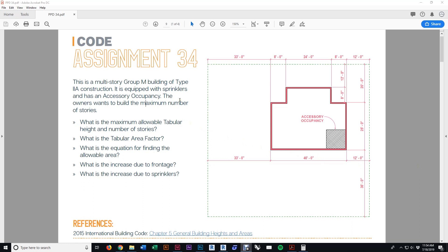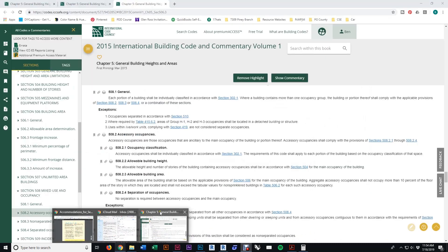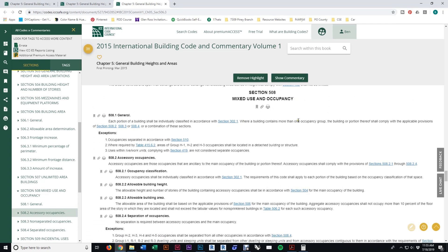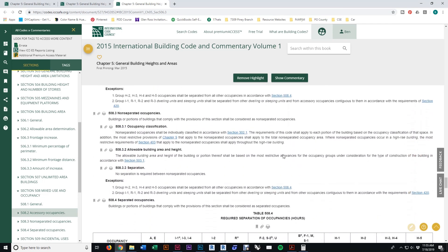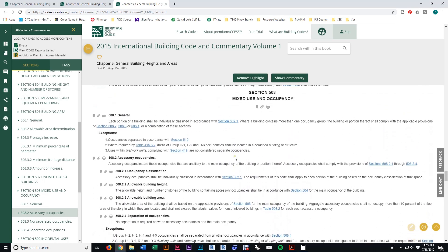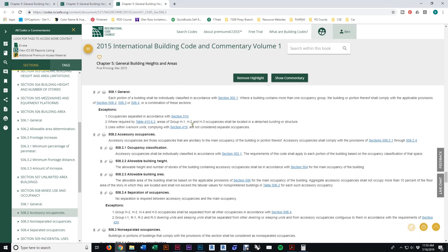One last thing: the assignment mentions an accessory occupancy shown on the plan, but it doesn't give dimensions or a group classification. The point is that if it's an accessory occupancy, you don't have to factor it into your calculation — just use the main occupancy of the building. Mixed use and occupancy is Section 508; Table 508.4 gives required separations. Section 508.2 covers accessory occupancies — they must be 10% max of floor area, for example. The key point is that for allowable height and area, you just use the main occupancy. An accessory occupancy does not count as mixed use for area calculations.